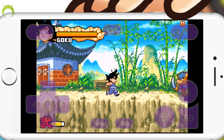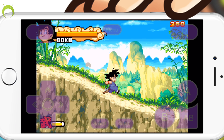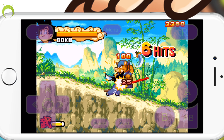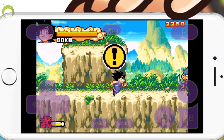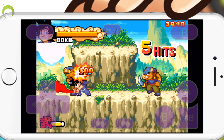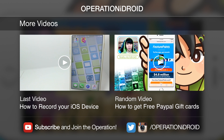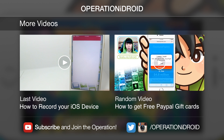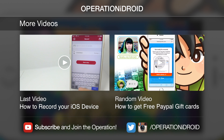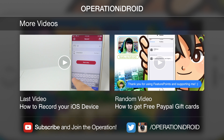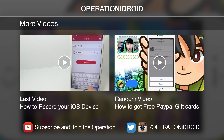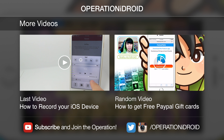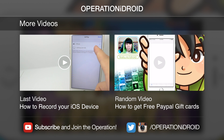If you found this video helpful, please hit that like button as it helps out the video tremendously and I truly appreciate it. If you're new to the channel, make sure to subscribe as I make awesome tutorials like this one every week. As always, thanks for watching, thanks for subscribing, and welcome to the operation. I'll see you next time.